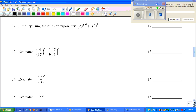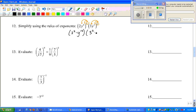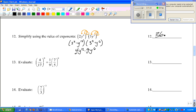Number 12 says to simplify using the rules of exponents. In this problem, we need to remember to distribute both of these before we get started. This is really saying 2 squared times y to the 12th power, times 3 squared times y to the 6th power. 2 squared is 4, so we have 4y to the 12th. 3 squared is 9. Now we multiply the bases and add the exponents, giving us 36y to the 18th power.